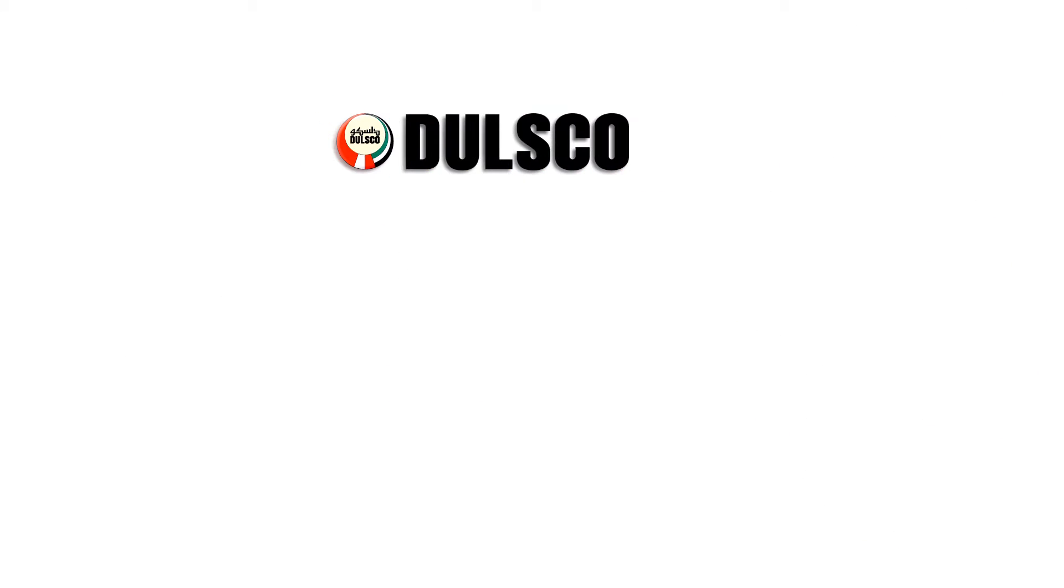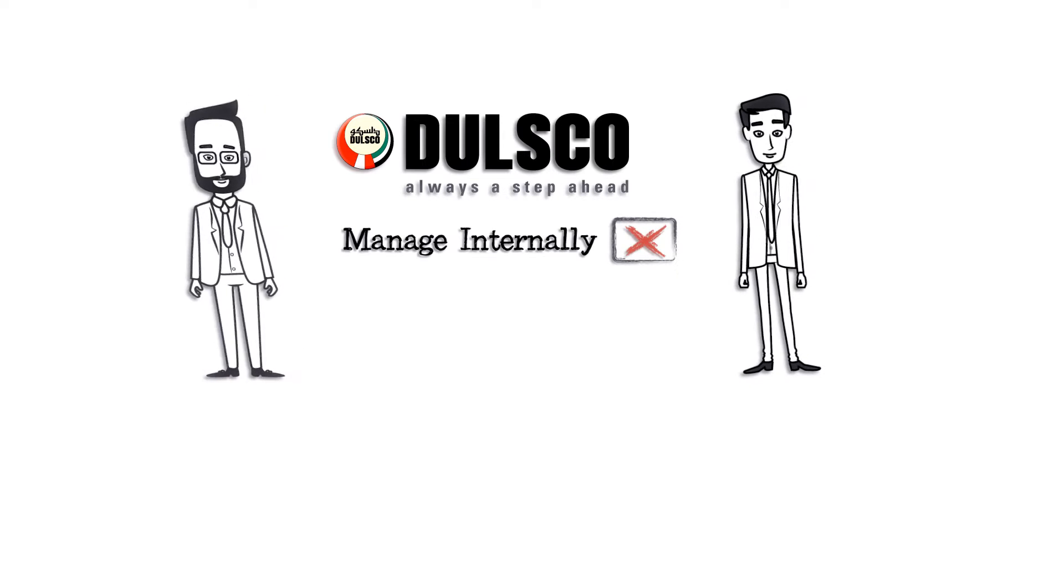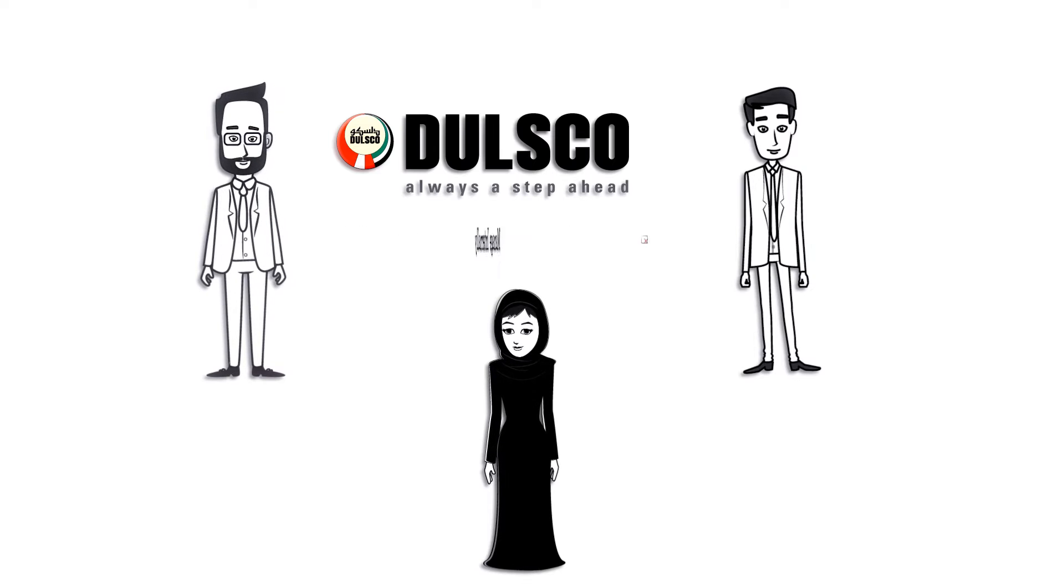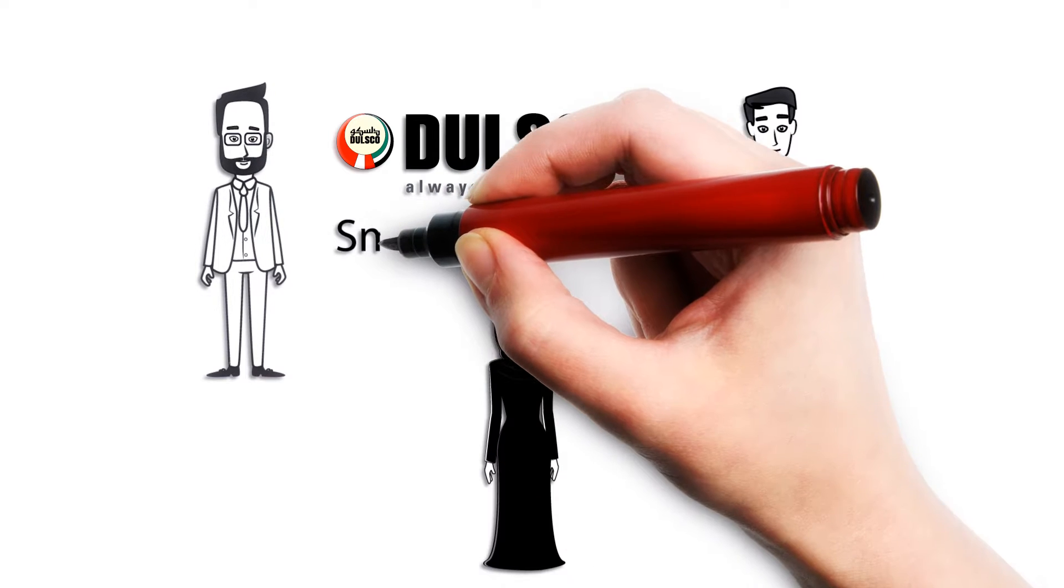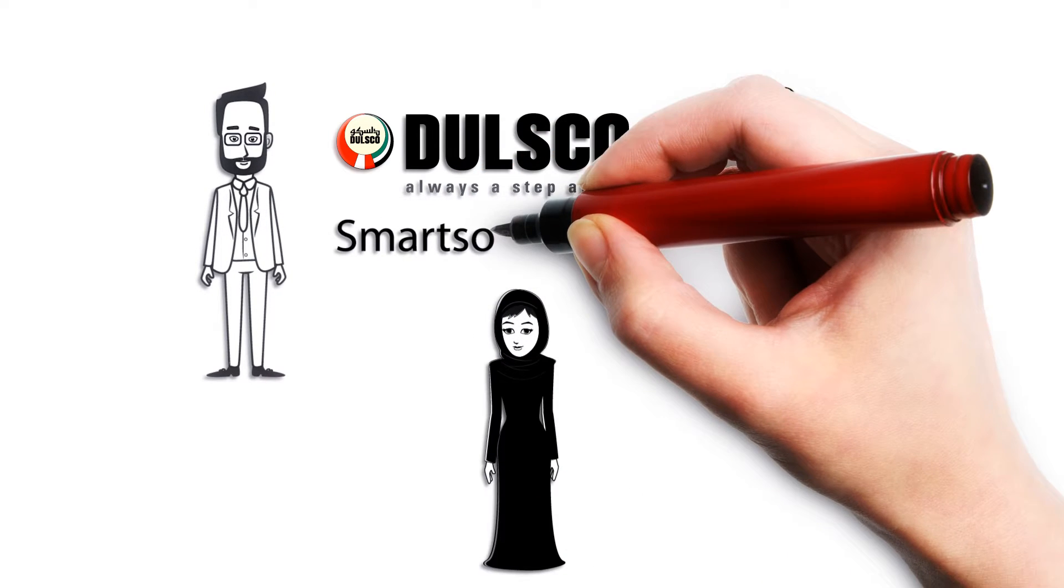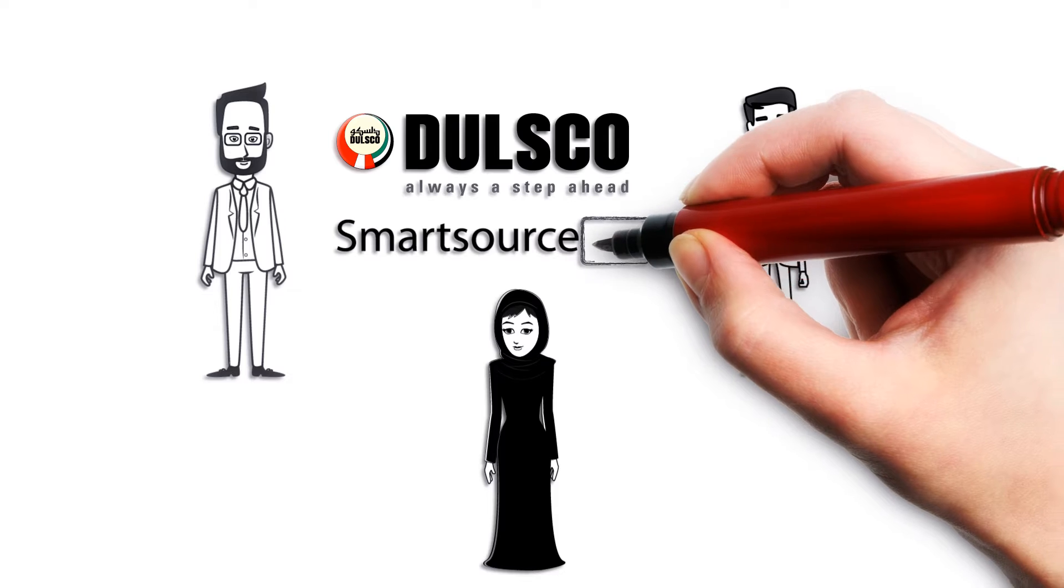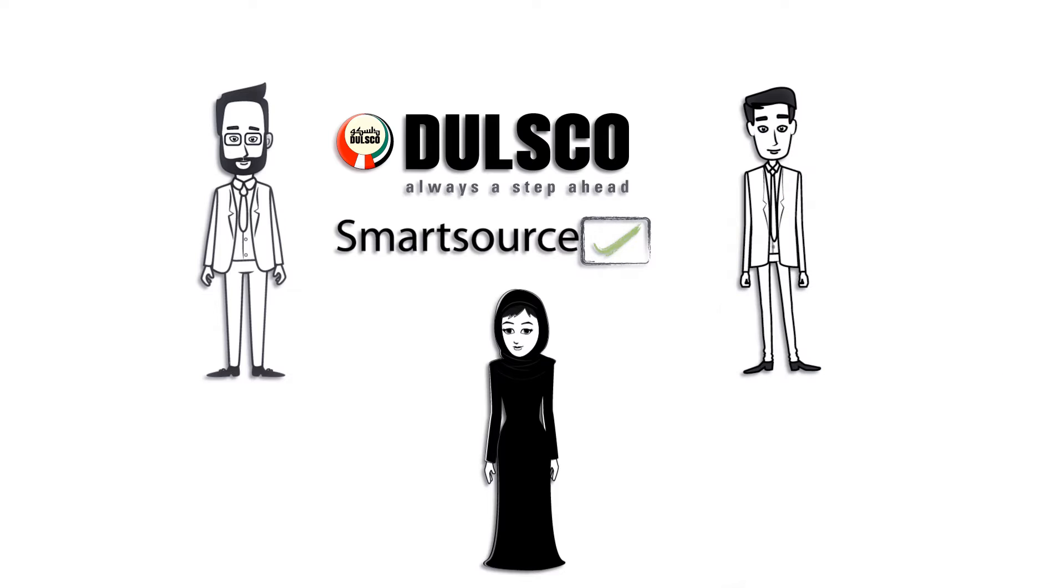Introducing Dulsco HR Solutions, a one-stop solution for all of them. Alex, Salim, and Mariam all have a reason to smart-source their resource requirements or recruitment process to Dulsco HR Solutions.